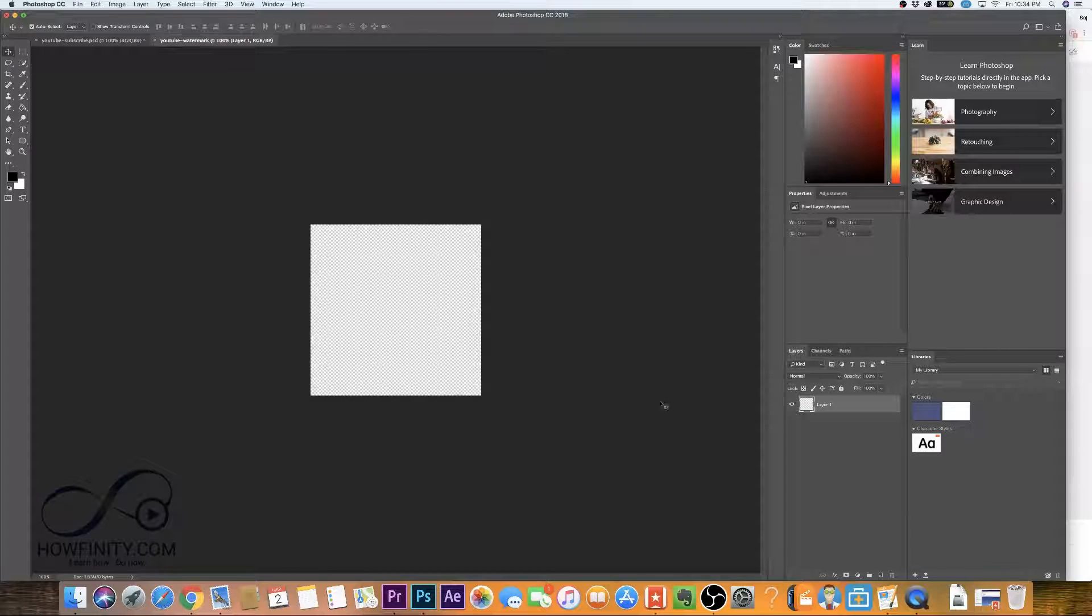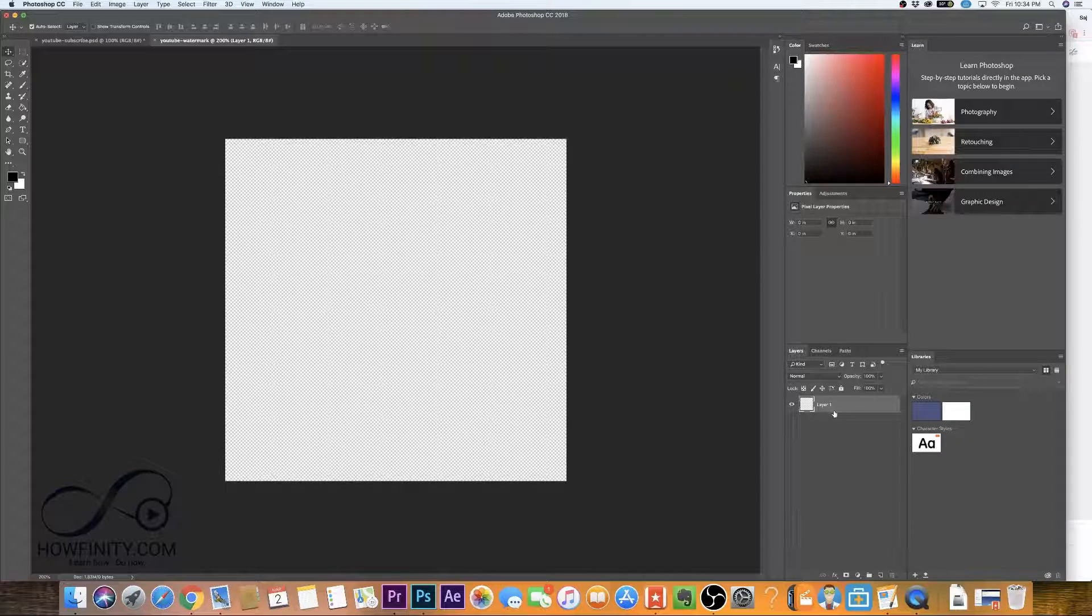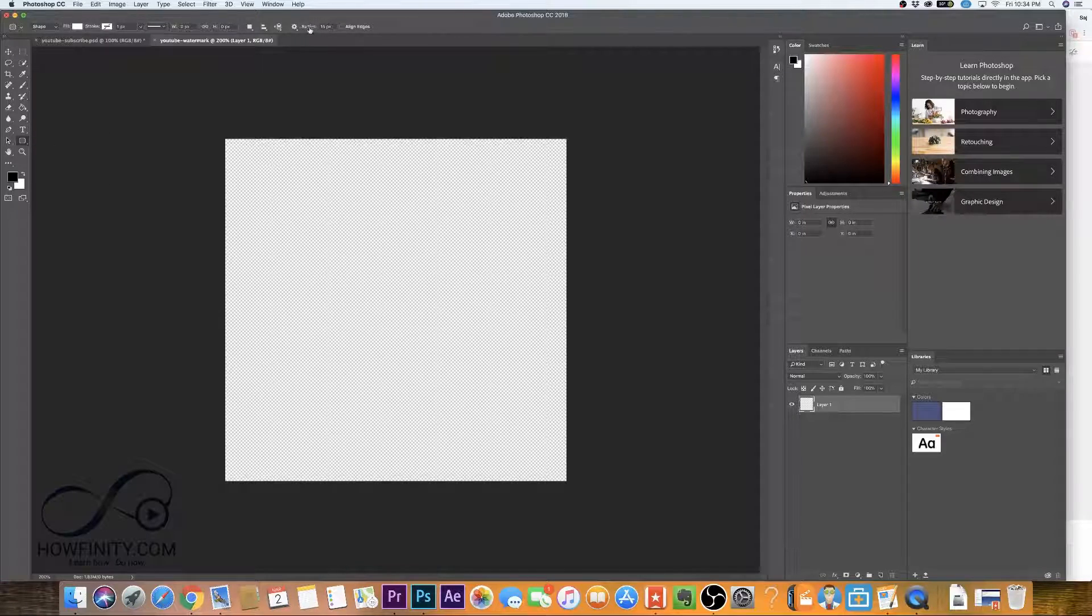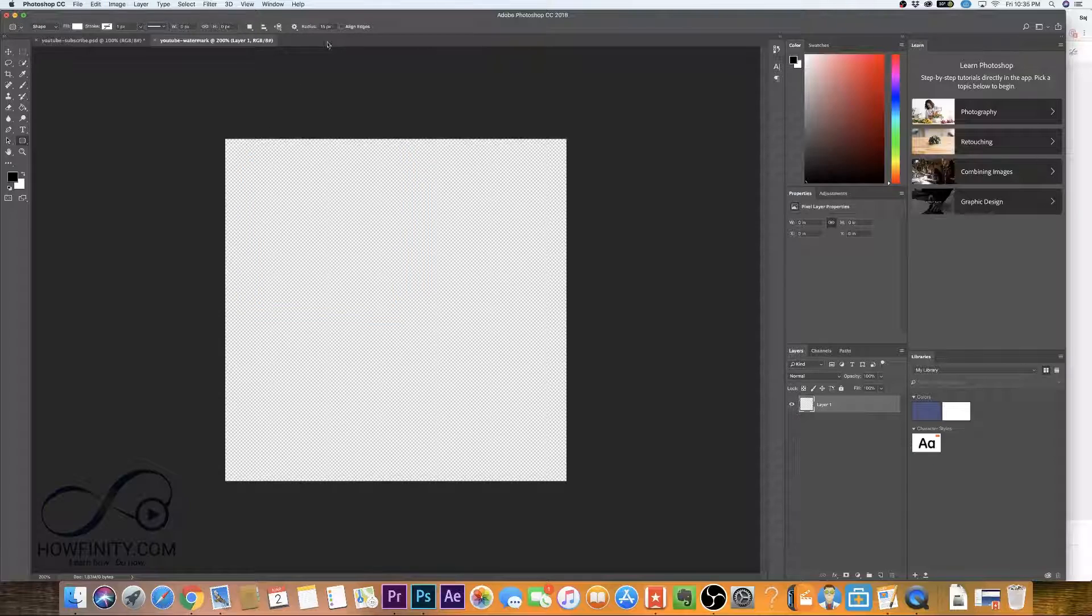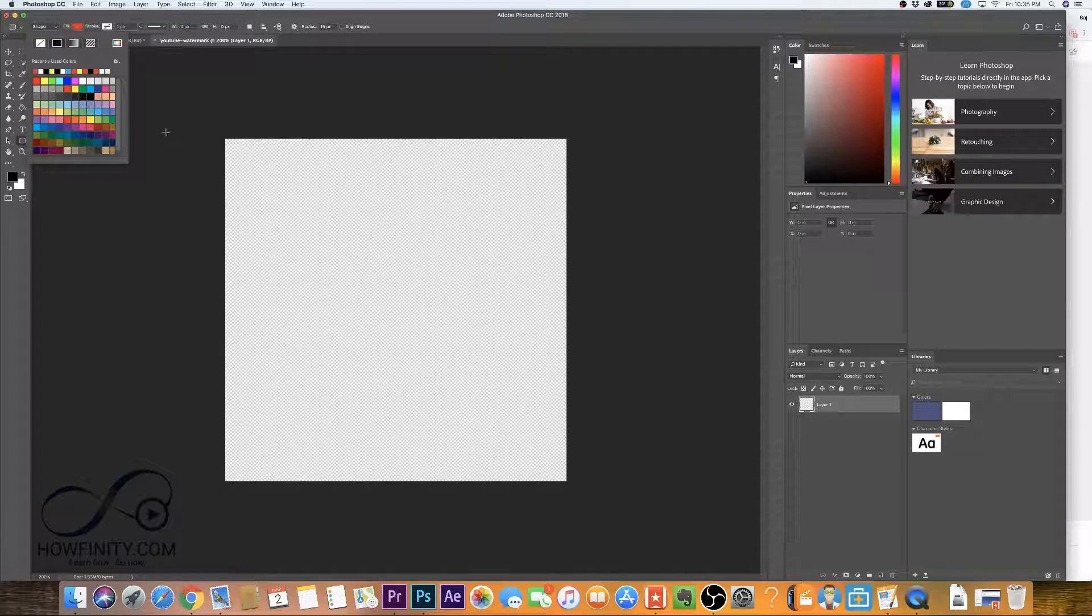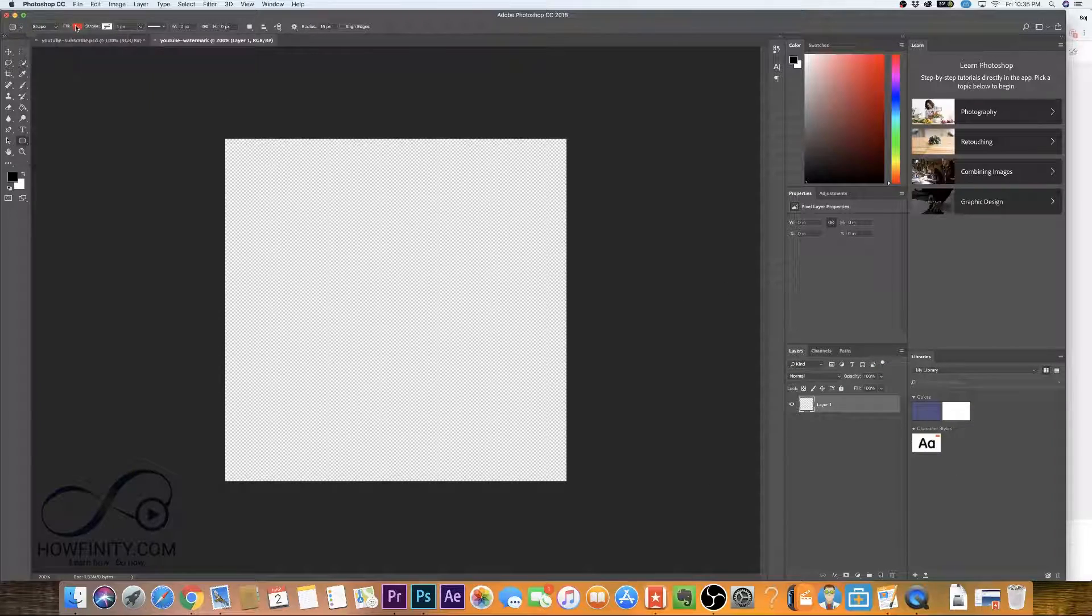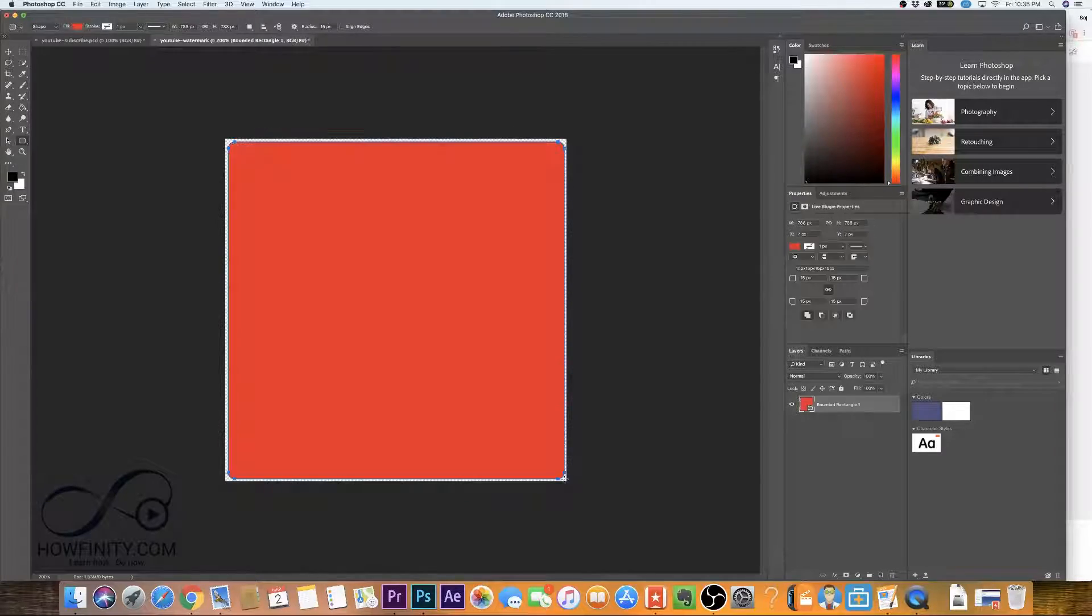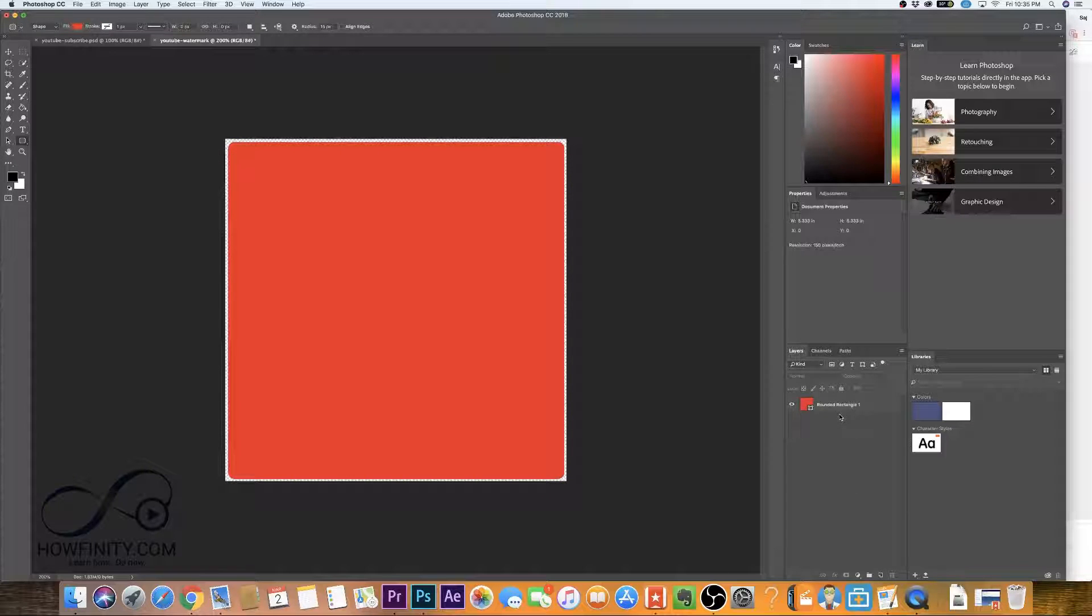So once you have your document created here, let me just go ahead and zoom in a little bit so it fills the screen. We want to create a box first, a square basically. So let's come to our shapes and choose rounded rectangle tool. Up here for the radius, you want to change it to 15 pixels because that will give you this nice roundness. You want the fill color to be red. That's the YouTube color that we want. So I'm going to just select red and press OK. Let's go ahead and from this corner all the way to this corner, create that box and let go. So this is the box that you're going to start with as your background box.